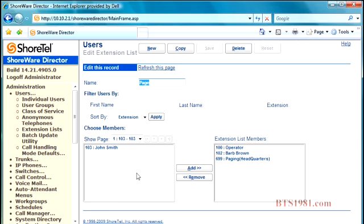So you have the pickup groups and you have page groups that you would be applying this extension list to. So make sure you build your extension list first.